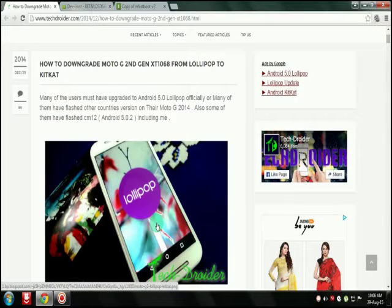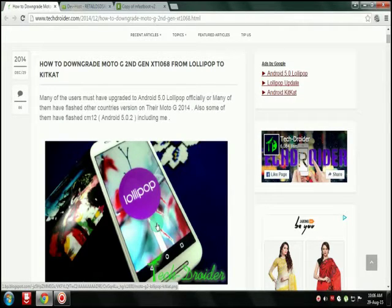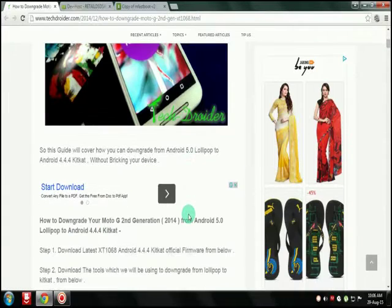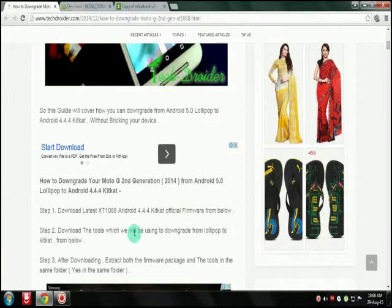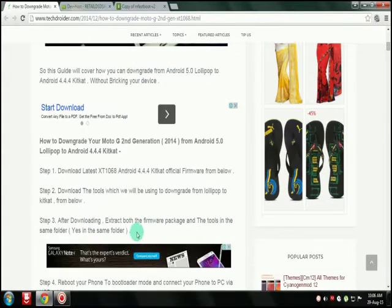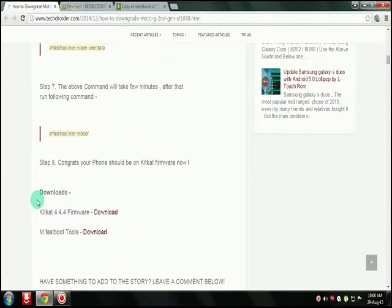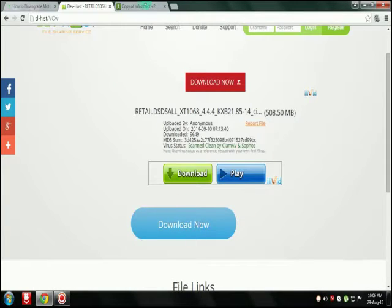Hello guys, this is Mahanav from TechFreak. This is my first video in this channel, and in this video I'll be showing you how to downgrade Moto G second generation from Lollipop to KitKat. You have to unlock the bootloader first — I'll provide a link for that. First, you have to download some files: the KitKat ROM, the stock ROM, and the fastboot tools.